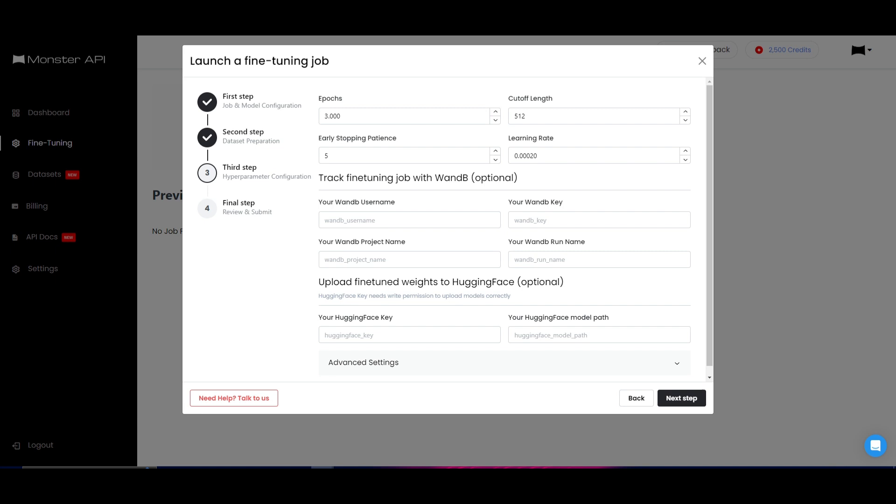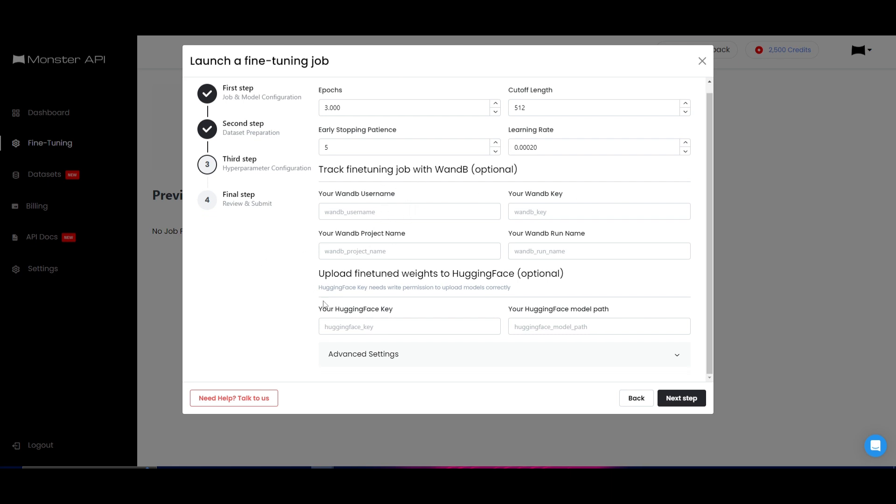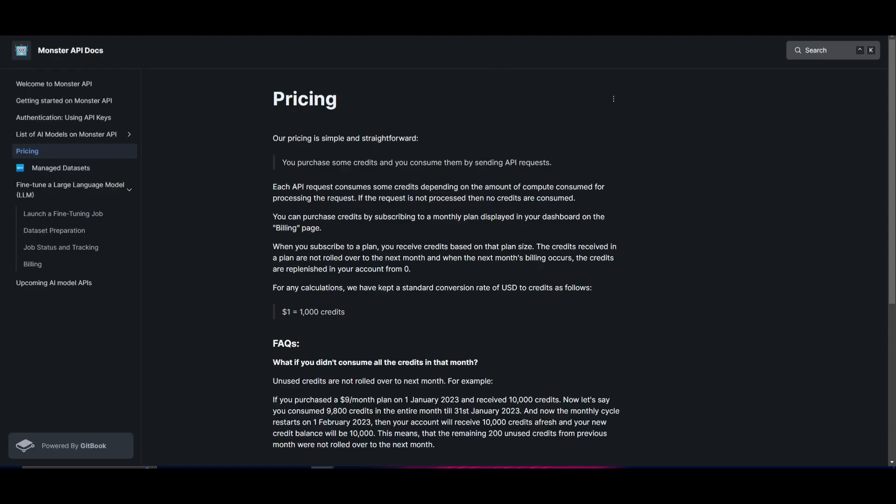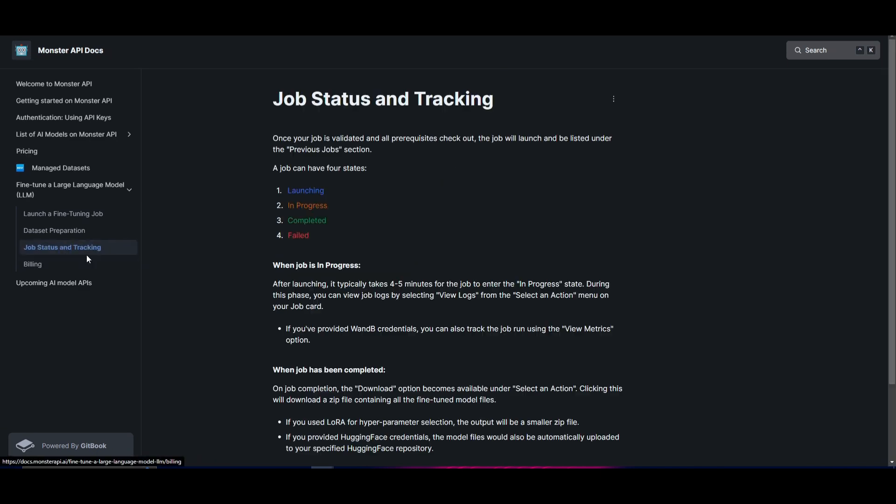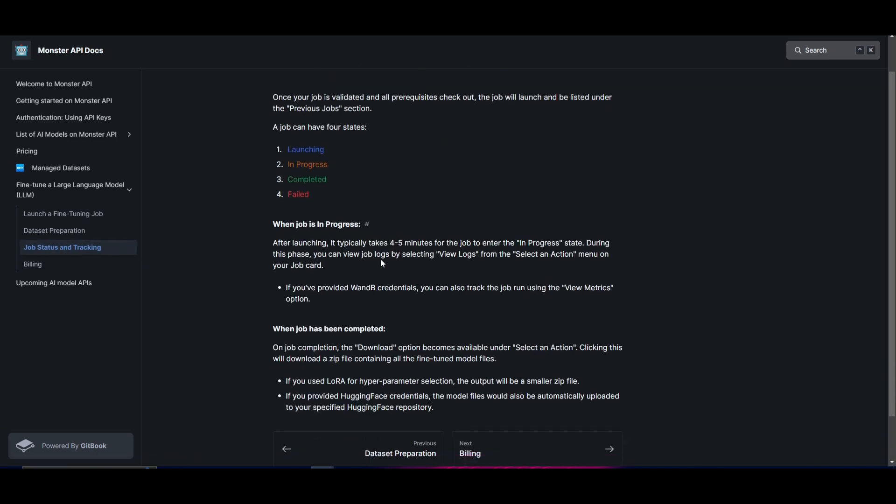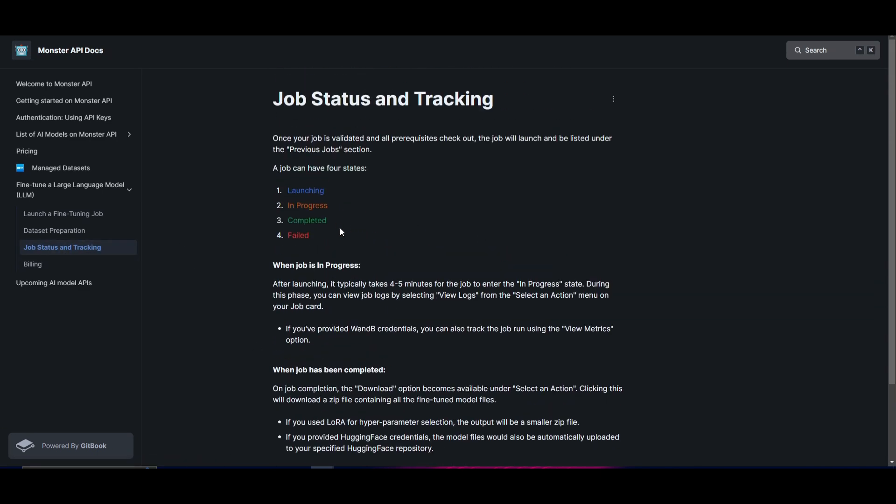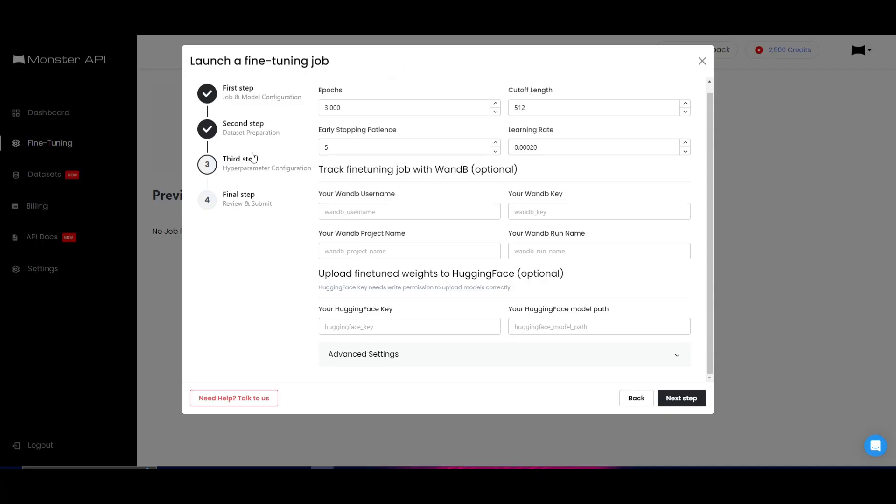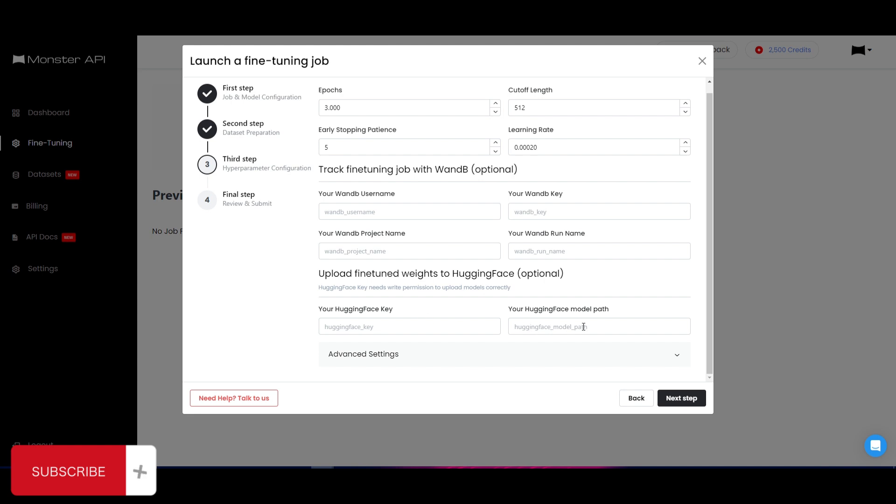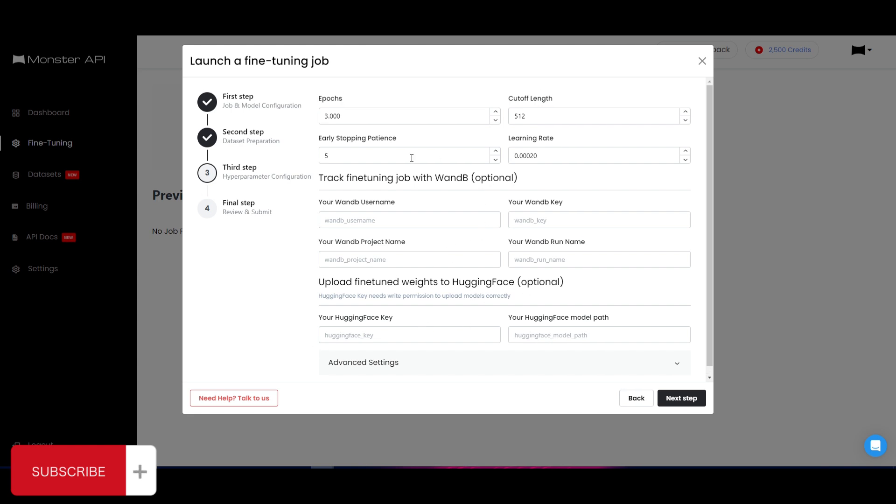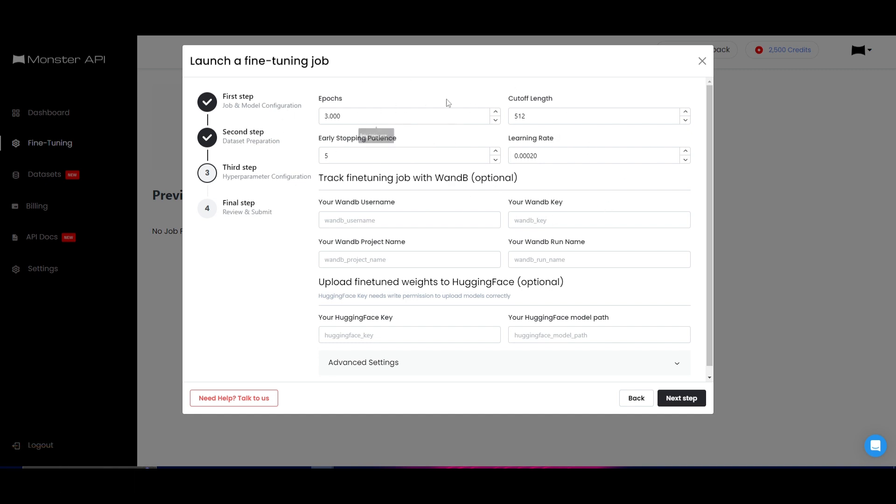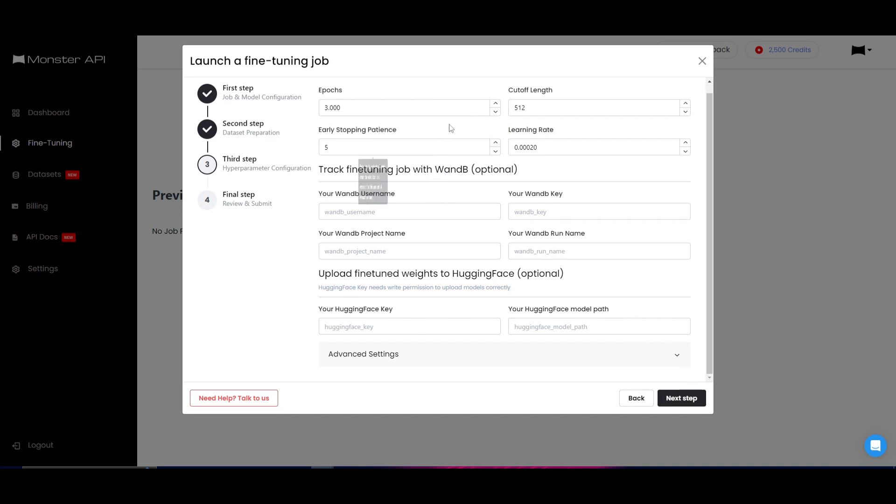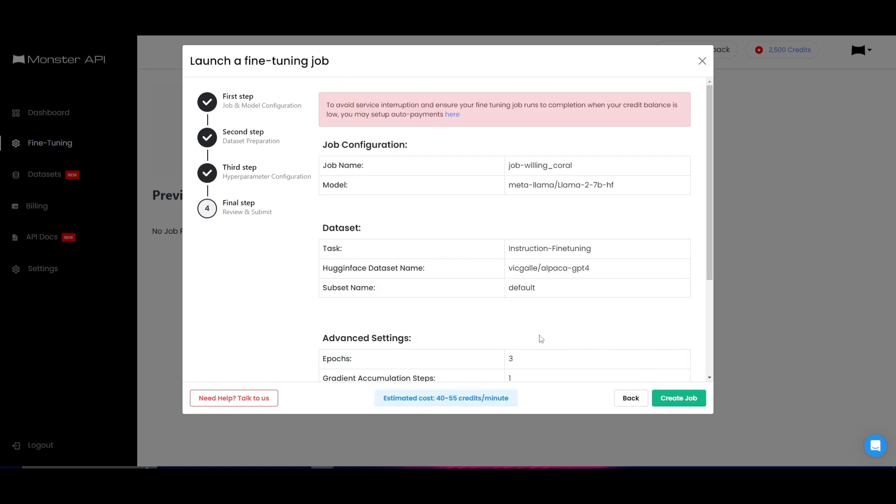You're able to set different metrics. This is quite thorough and it requires you to input a lot of different things. So if you're interested in going further in this, you can go to the job status and tracking, which gives you good documentation as to what is happening in this step. You can upload the fine-tuned weights to Hugging Face, which is optional, so you can skip this method. You can track the fine-tuning jobs with Weights & Biases, but in this case, you can set it to the default metrics and you can move forward. There are different meanings for this. If you want to understand this, I definitely recommend you read the actual documentation so you know what you want to input and customize for your own preference.